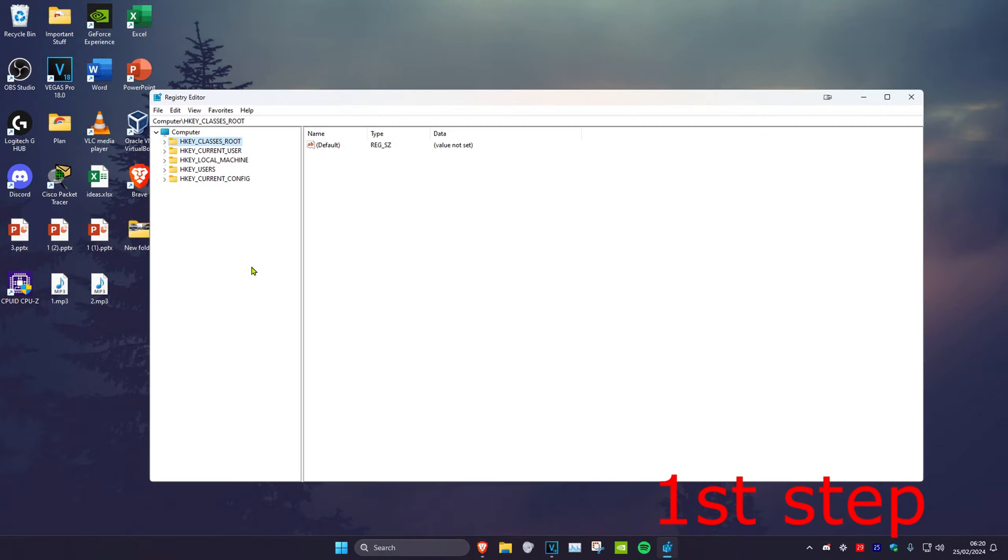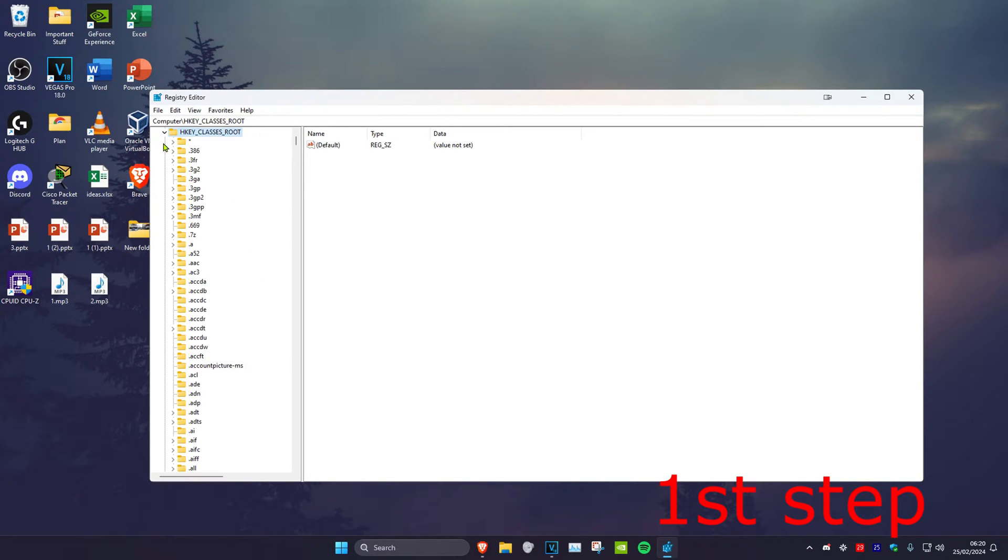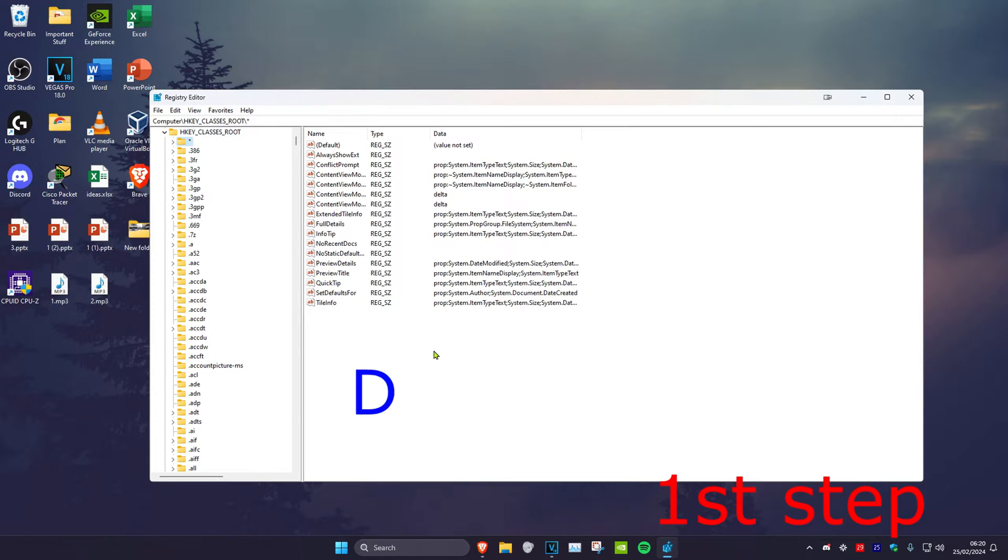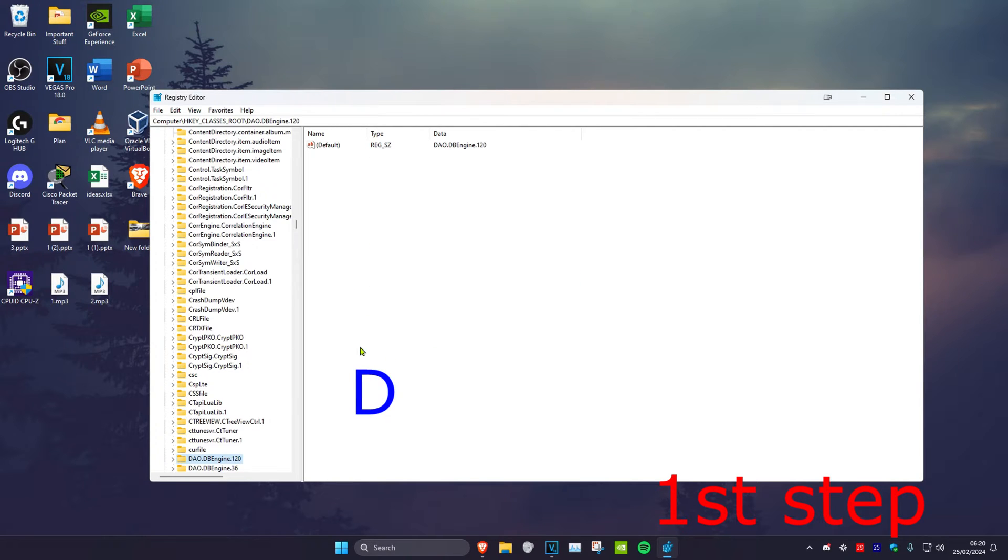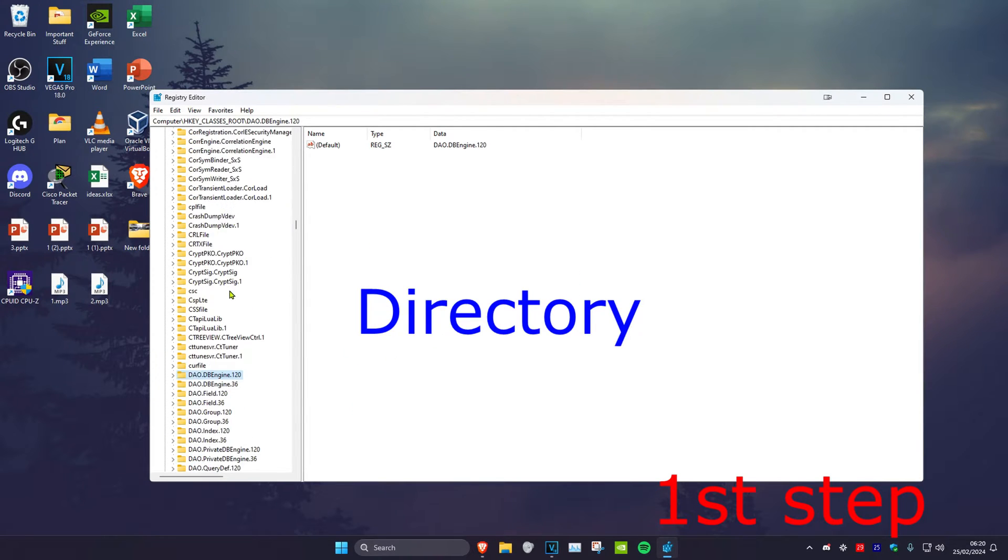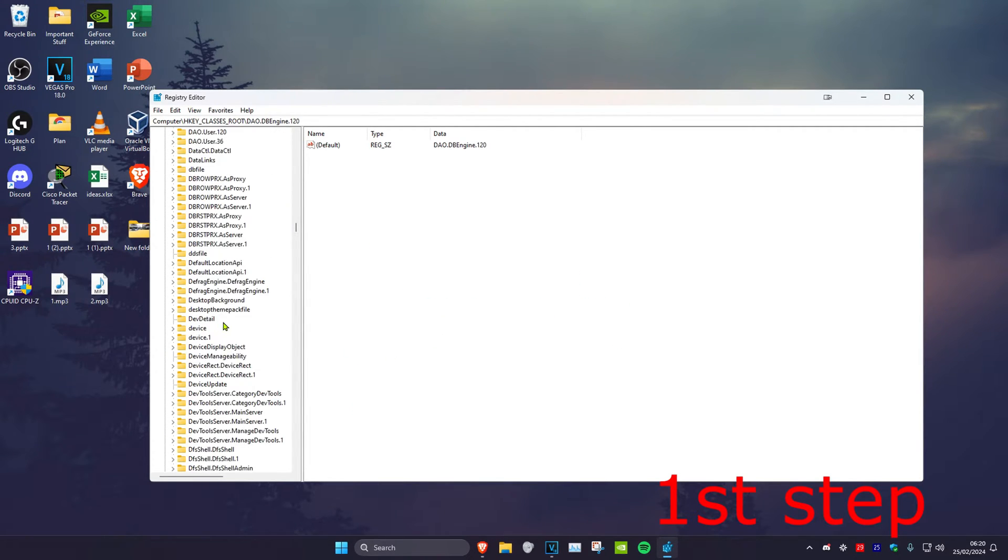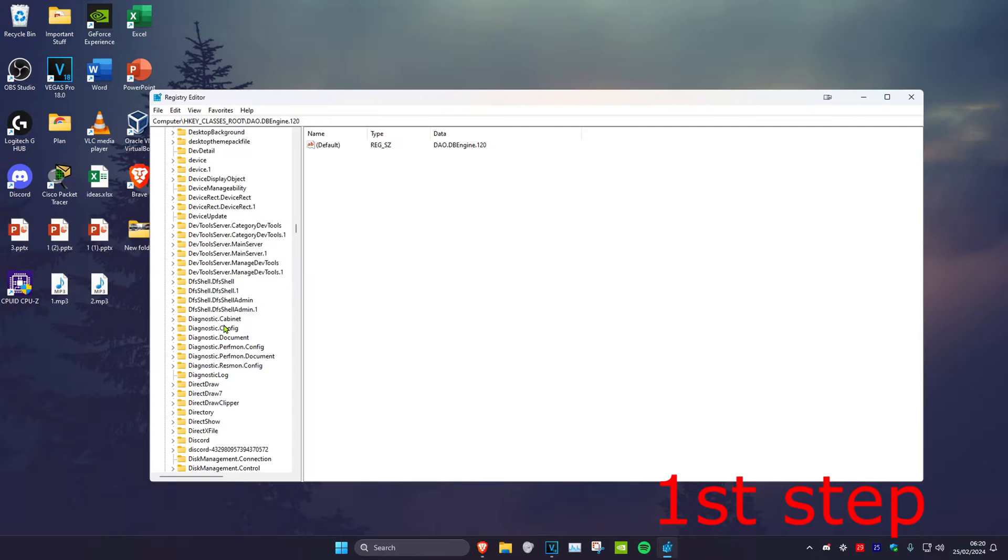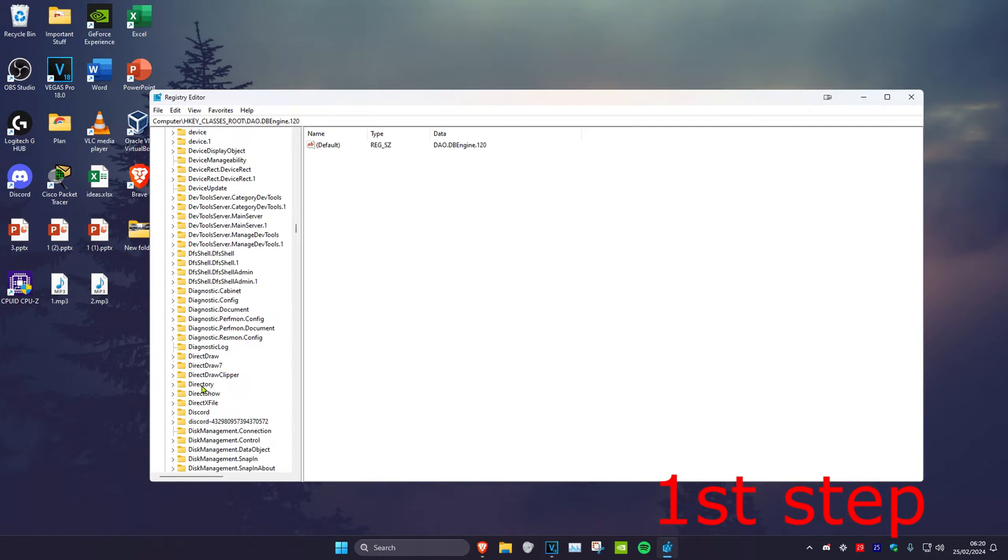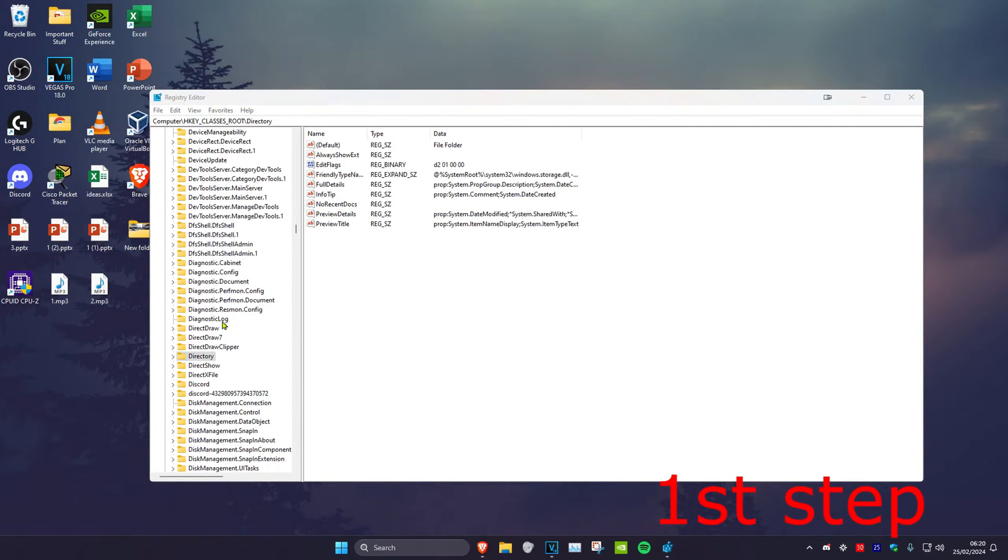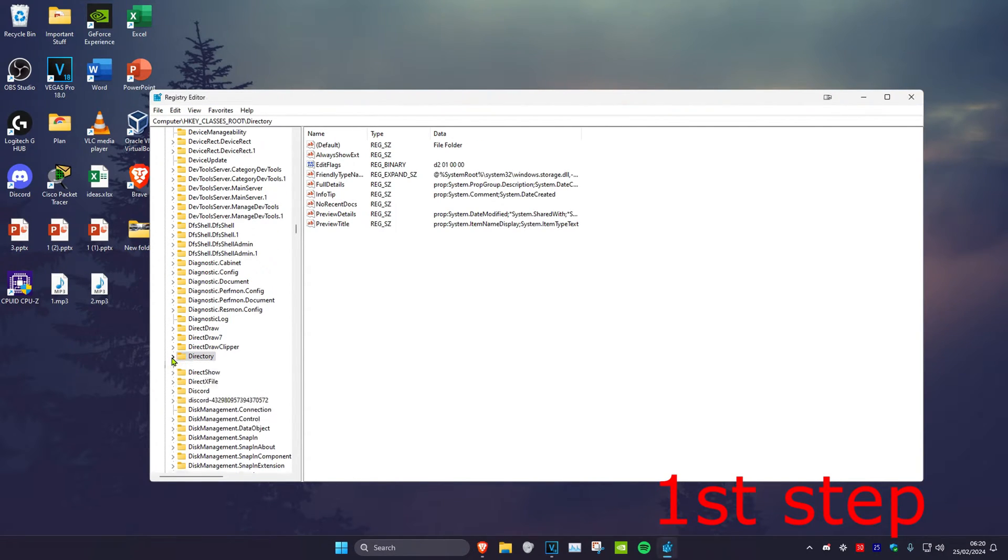And then click on yes. Once on this we're going to expand HKEY_CLASSES_ROOT, then we're going to click on any folder and then click on D on our keyboard. Then we want to look for Directory, so we're going to scroll down until we find Directory. You want to expand Directory and then click on Shell.